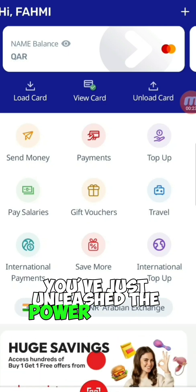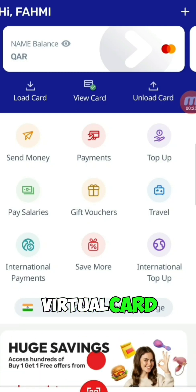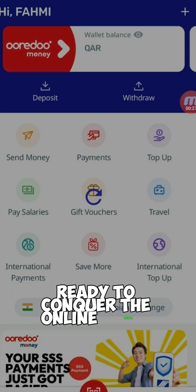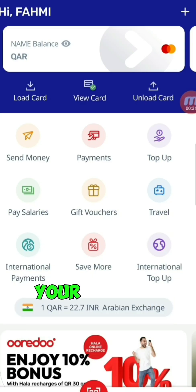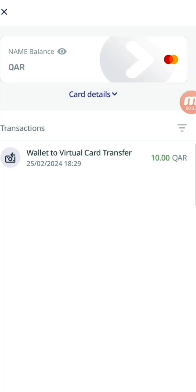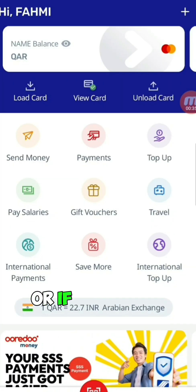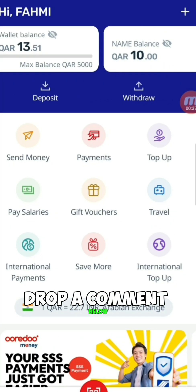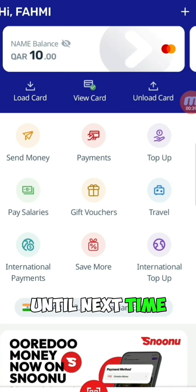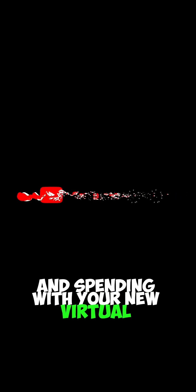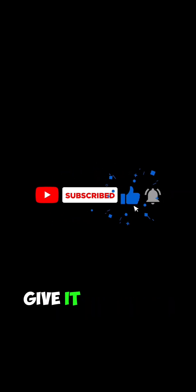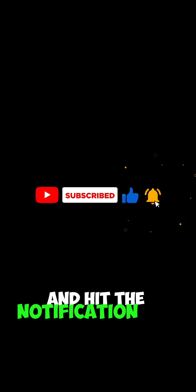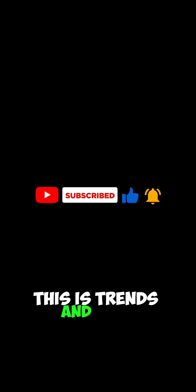You've just unleashed the power of your Urdu Money Virtual Card, ready to conquer the online realm. From Netflix subscriptions to Amazon goodies, your digital journey begins now. For any additional tips or more guides, drop a comment below. Until next time, happy exploring and spending with your new virtual companion. If you found value in this tutorial, kindly subscribe, give it a thumbs up, and hit the notification bell. This is Trends N Tech, and I'll catch you in the next video.